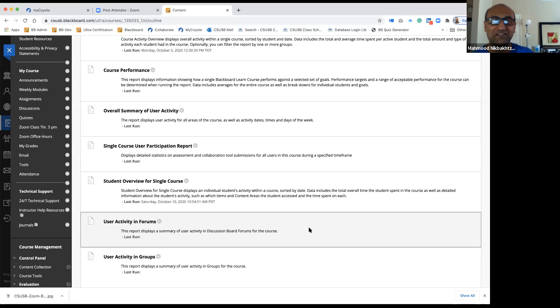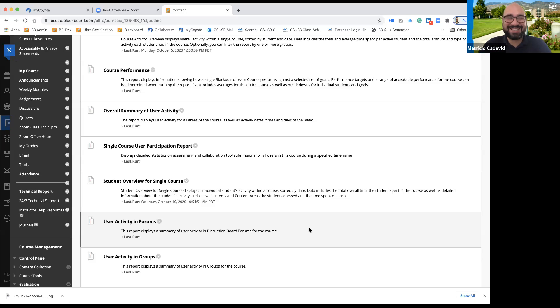It shows you basically the behavior of students — how they behave. Exactly. Yes, that's interesting.